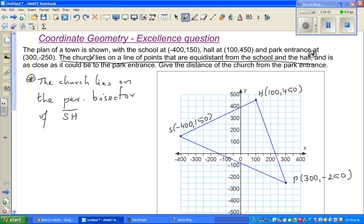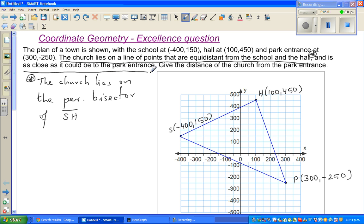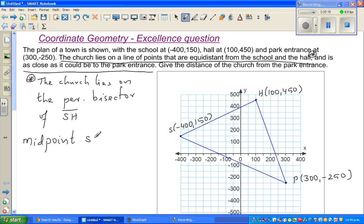The church lies on the line of points that are equidistant from the school and the hall, and that's why I'm saying the church is on the perpendicular bisector of SH. The second part is that the church is as close as it could be to the park entrance — I'll come to that later. First let us find the midpoint, because for the perpendicular bisector we need the midpoint of SH.